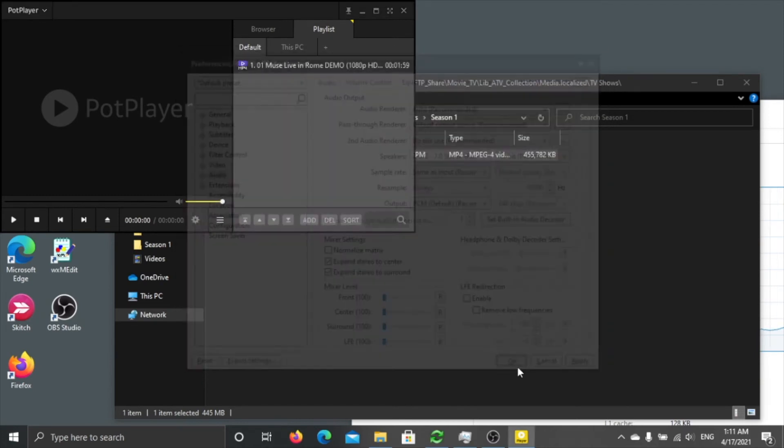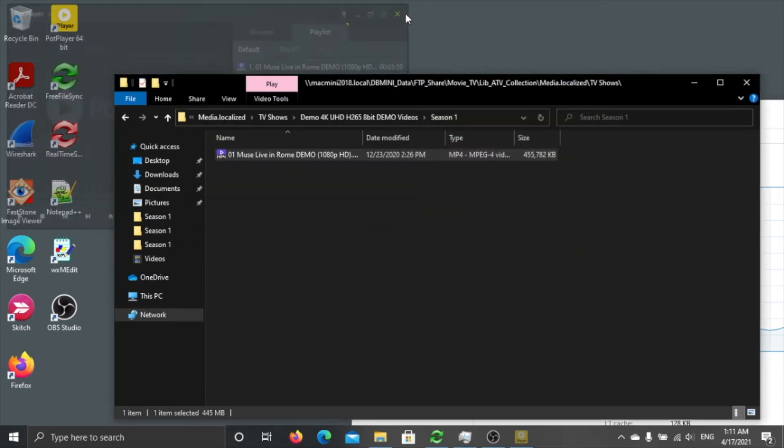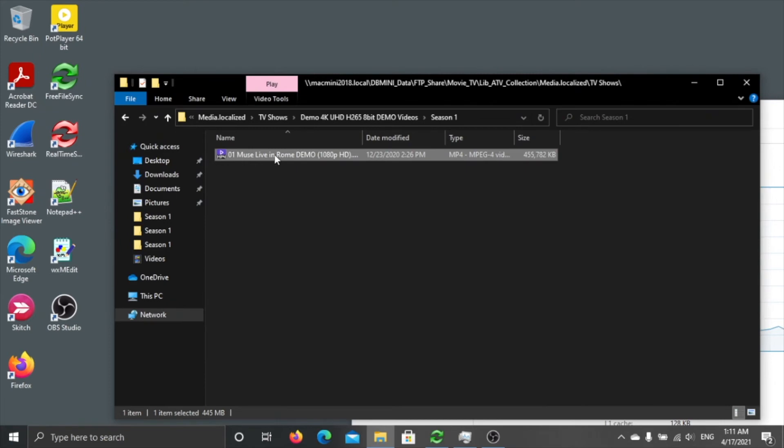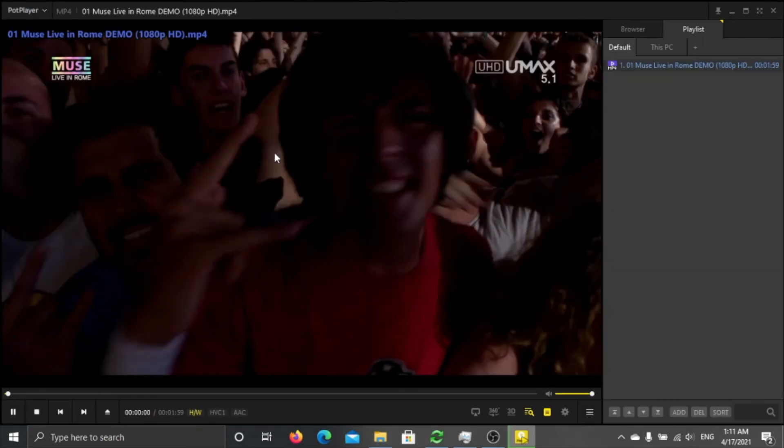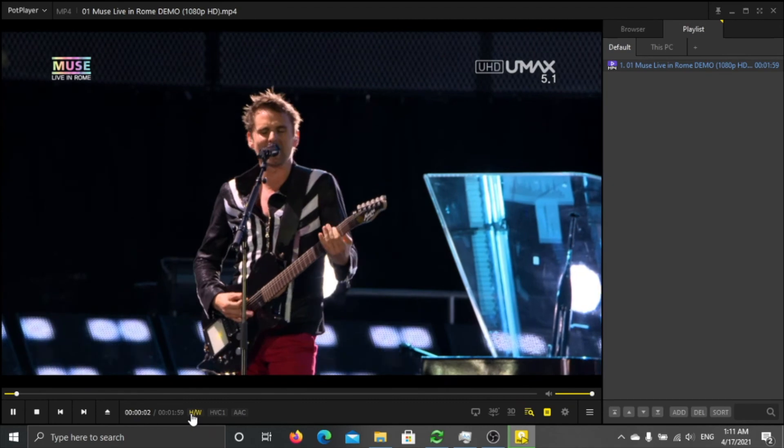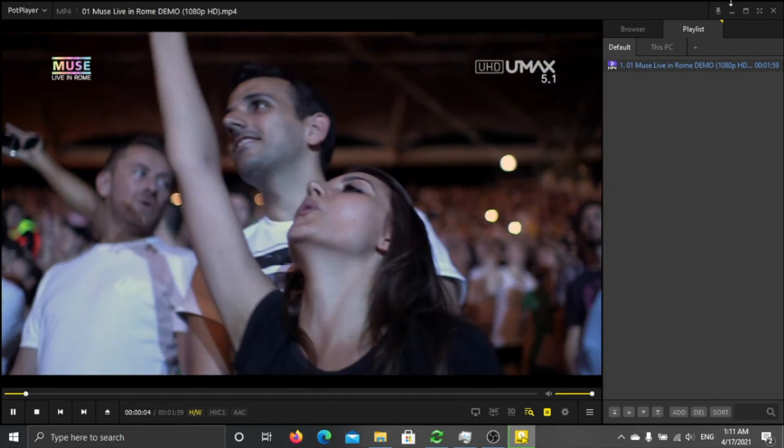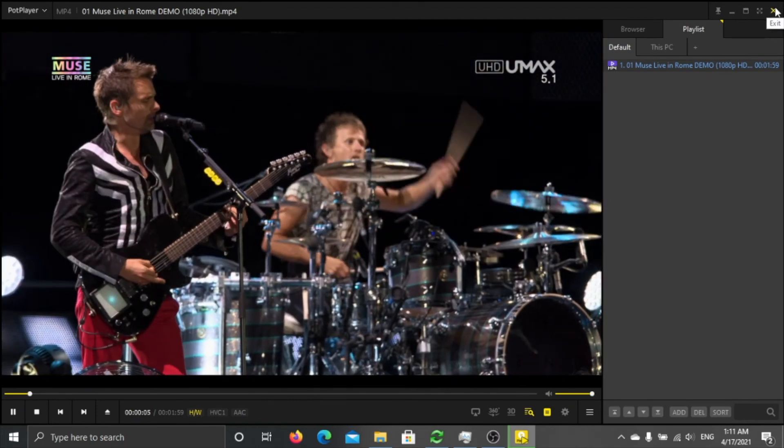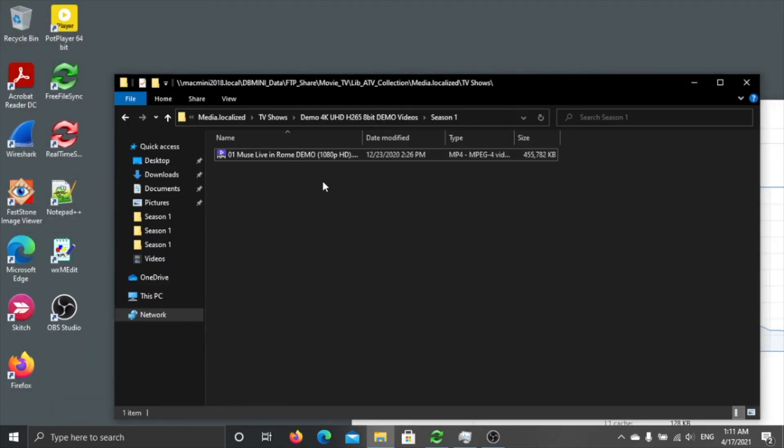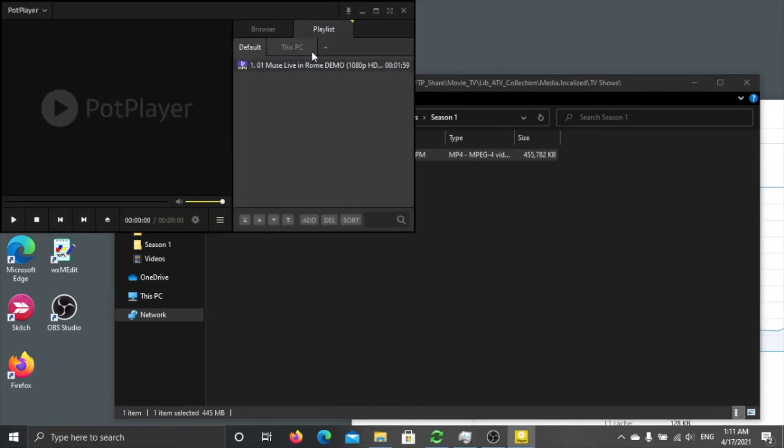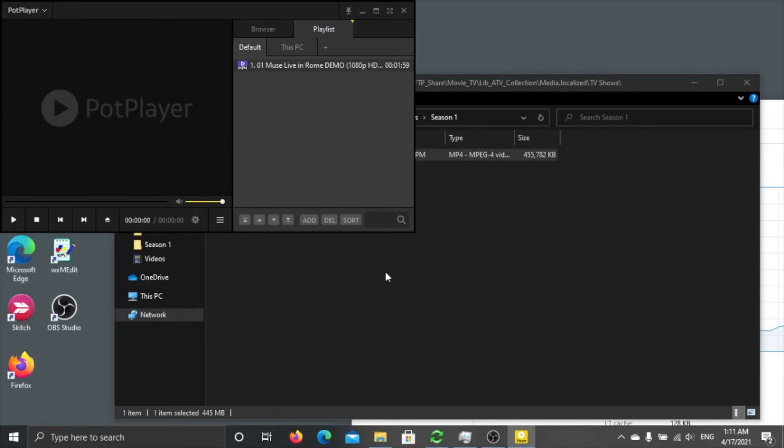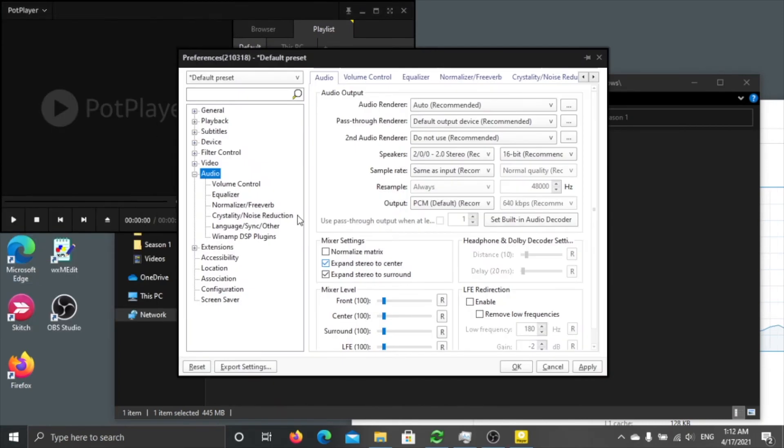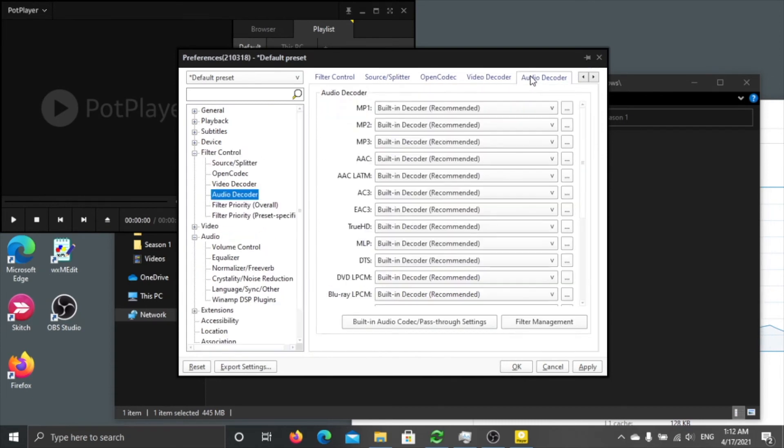Okay that's it. If you play this thing again, now you see the H&W logo is highlighted, that means we are using hardware acceleration. Another thing I want to mention is, say Performance, Filter, Control, Audio Decoder.